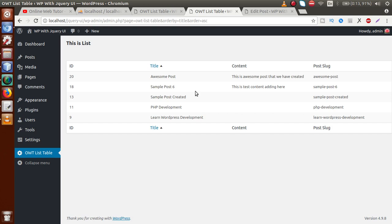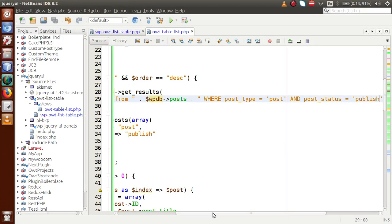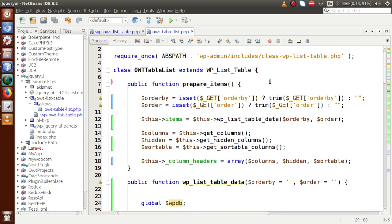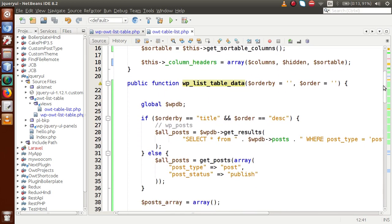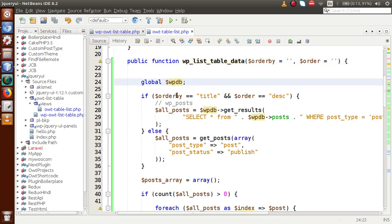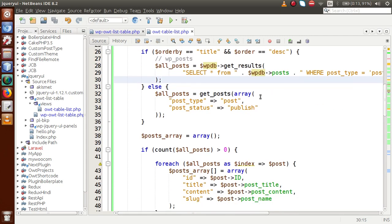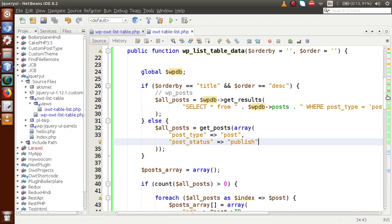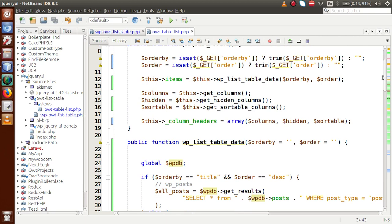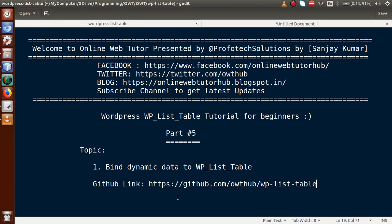We have successfully bound dynamic data to our WP List Table. The key thing to remember is that `prepare_items()` is the most important method of WP List Table — it executes first and binds all data, column headers, and everything. Inside this method, using the `$wpdb` global instance, we wrote a custom query; otherwise we used the WordPress `get_posts()` function to get all posts from the WP posts table. In our next video session, we'll implement the search functionality. If you have any queries, drop a comment. Thank you for watching — have a great day.